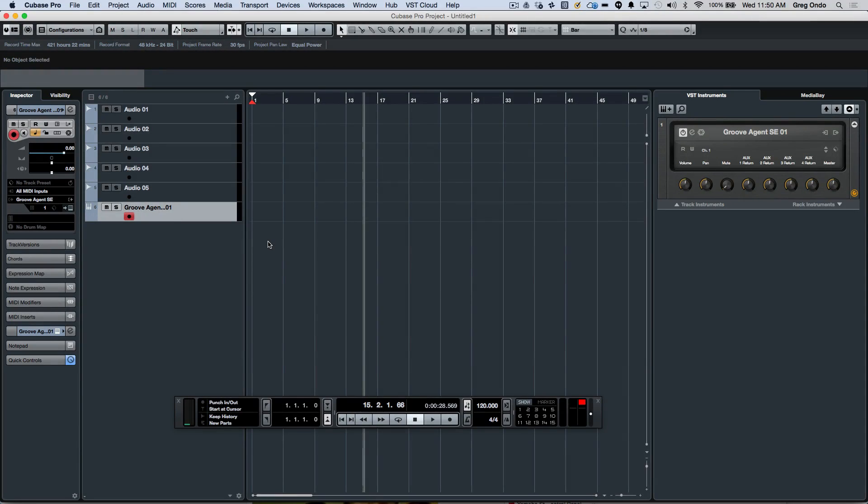Let's take a look at some of the track and user interface enhancements found within Cubase Pro 8.5.